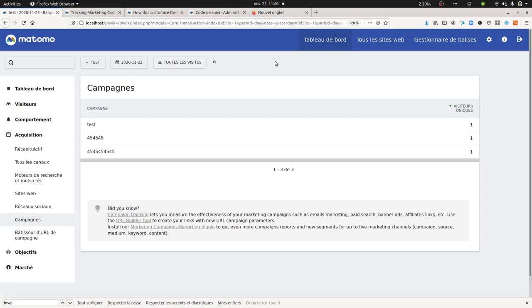The issue is that if you're using UTM parameters, you will probably break the integration that you have with Google Analytics. For that you want to keep the classic GCLID parameters of Google Ads in order for the data to be clean and sent to Google Analytics.